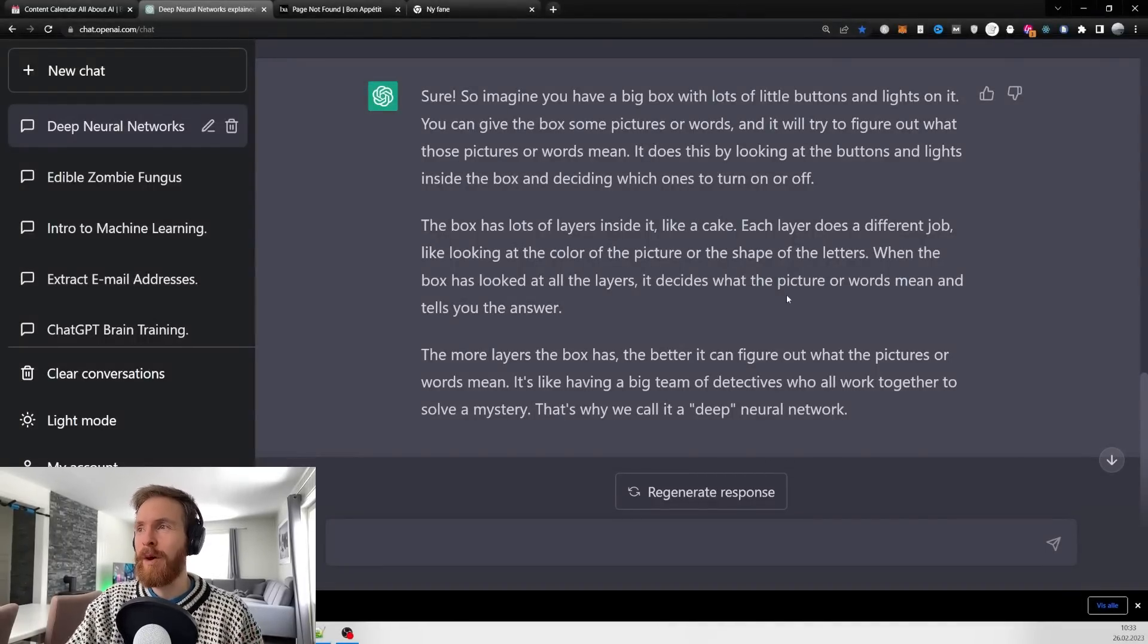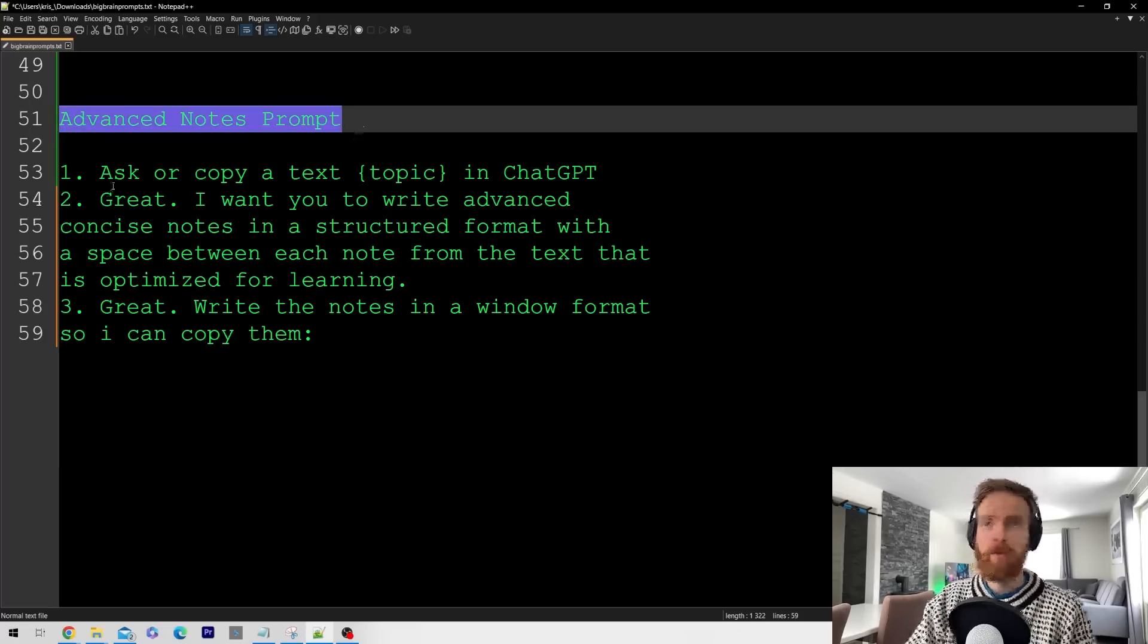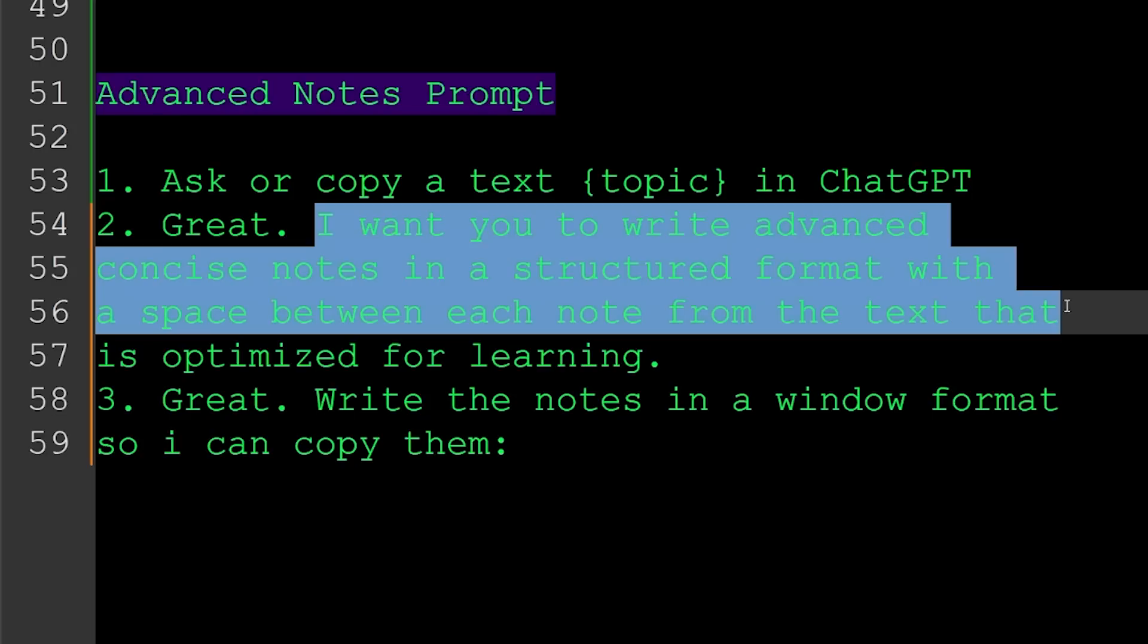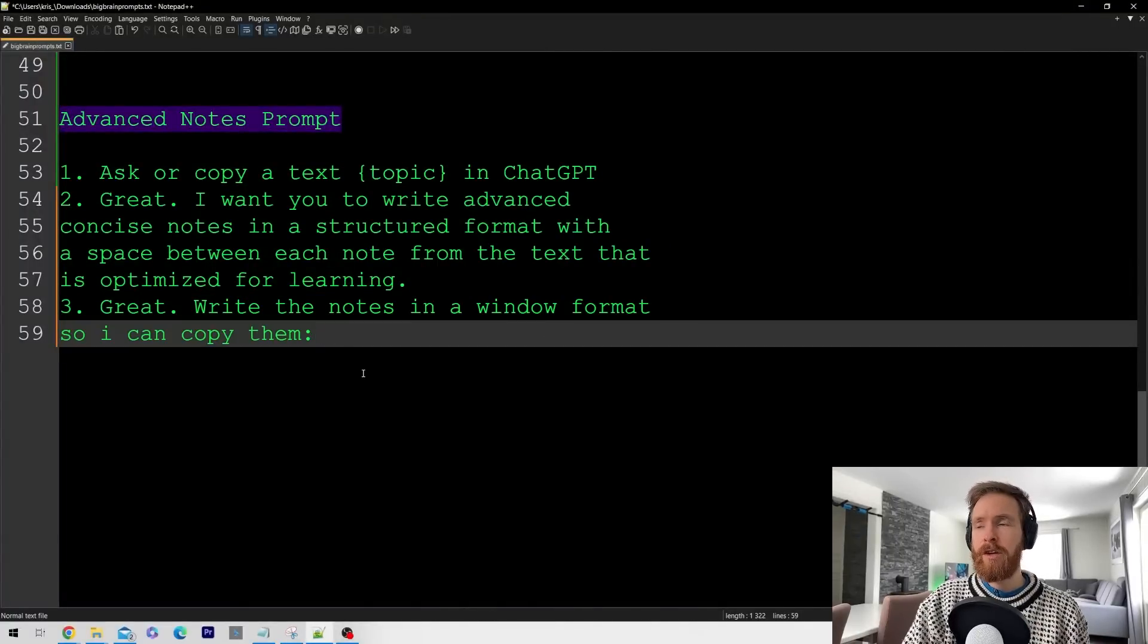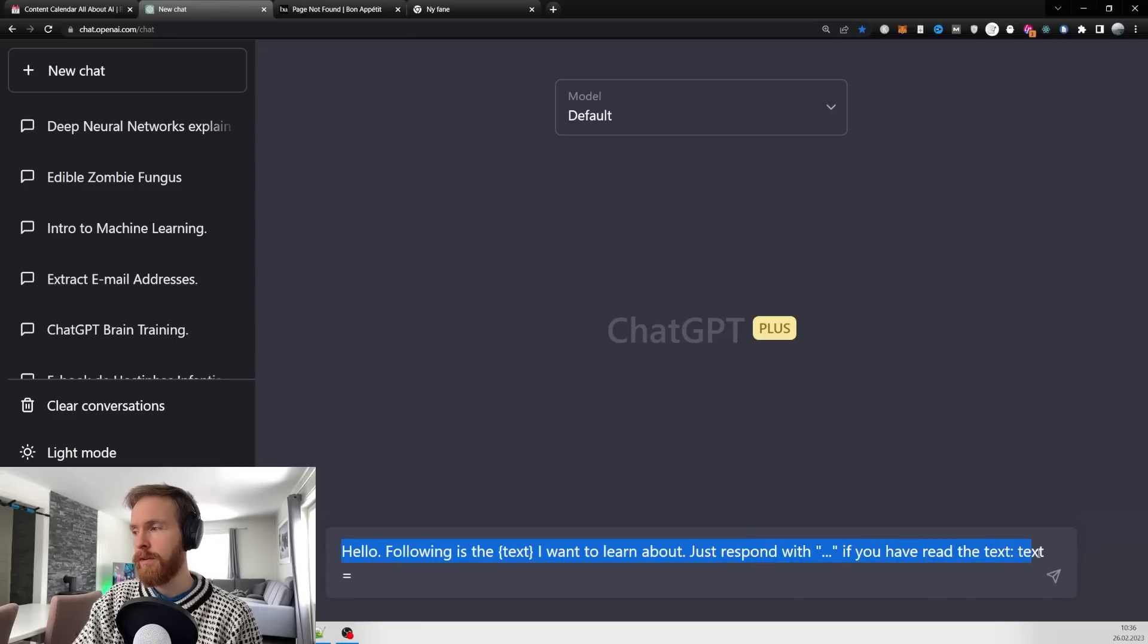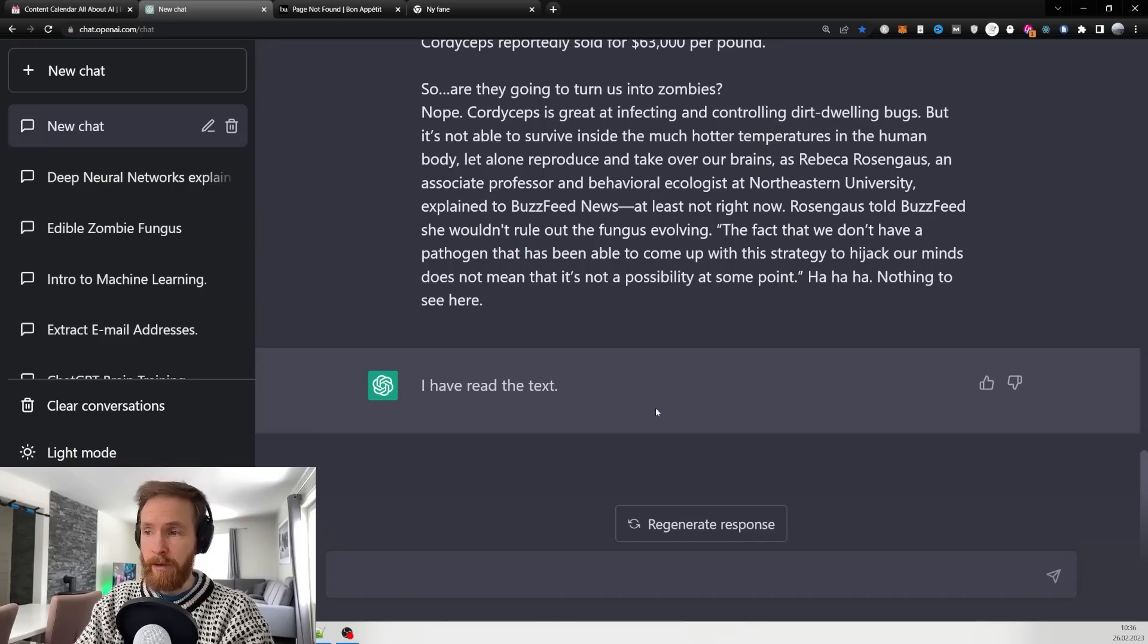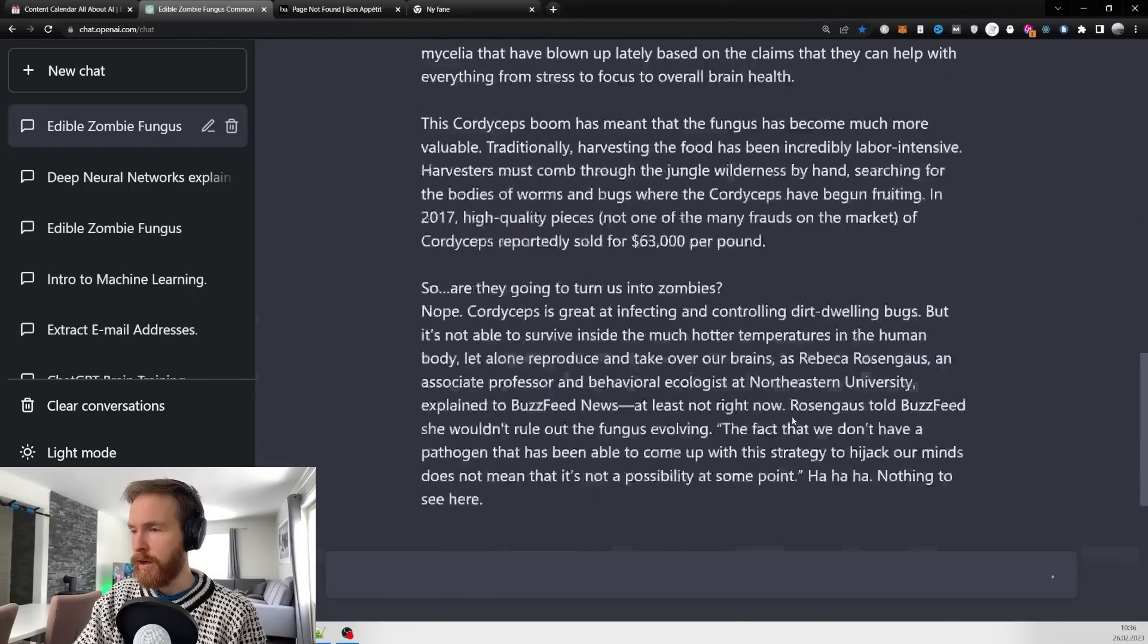The final prompt is the advanced notes prompt. We're going to copy text into ChatGPT like we did before, then I go 'I want you to write advanced concise notes in a structured format with space between each note from the text that is optimized for learning. Great, write the notes in a windowed format so I can copy them.' Here I go 'hello, following is the text I want to learn about,' and paste in that fungus article again.